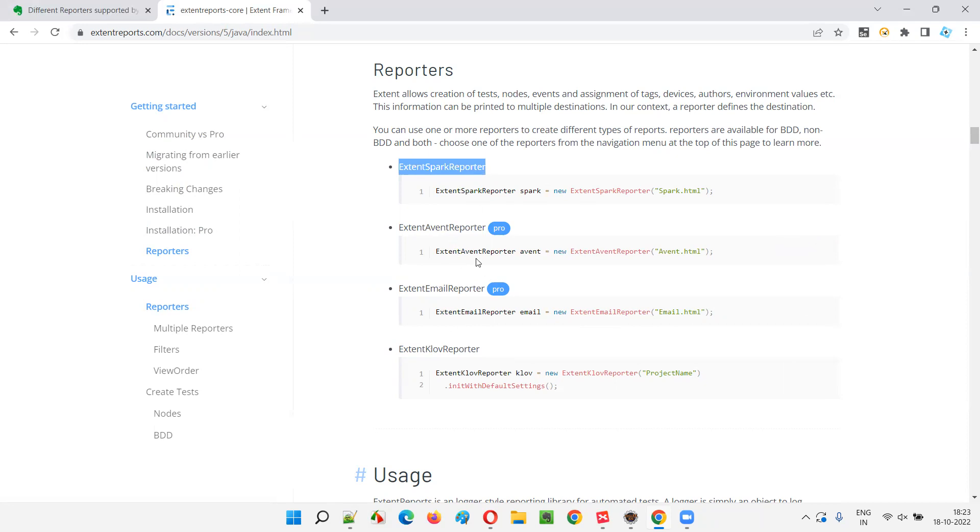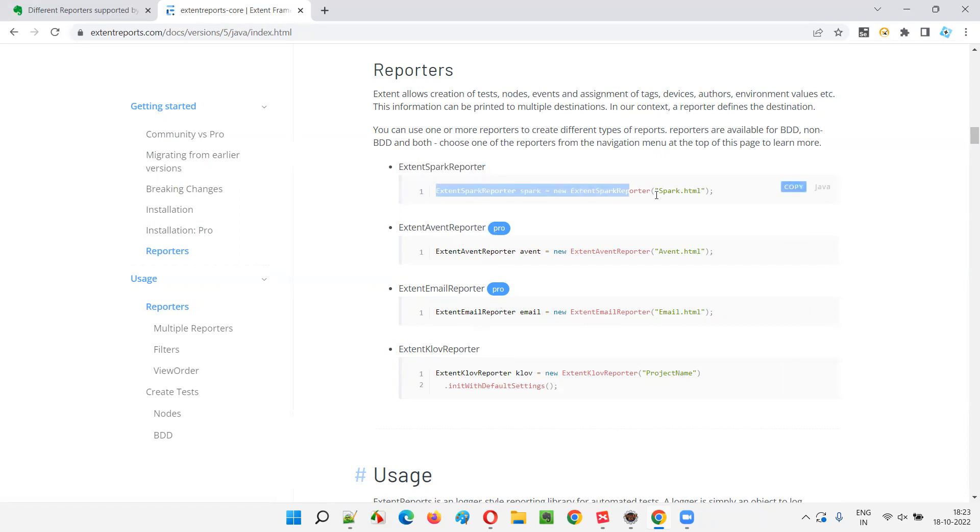If your company is okay to purchase Extend Report library paid version, then you can go with the pro versions of these reporters. So in the upcoming sessions, I am going to show you how to use this Extend Spark Reporter, one of the types of reporters on Extend Report to generate the Extend Reports.